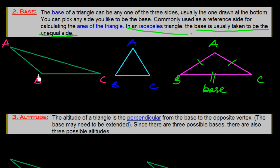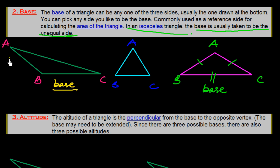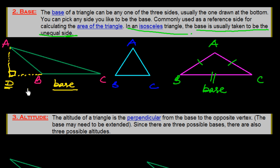If we are taking BC as the base, we need to find the altitude to the opposite vertex, which is A. We extend this base, then draw a perpendicular from vertex A onto the extended base. We assume point D on the extended base. So the base is BC and the altitude is AD. AD is the altitude here.